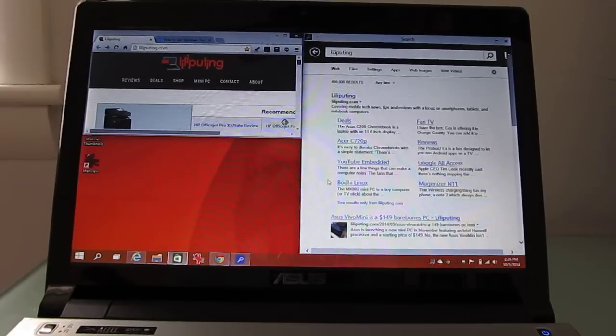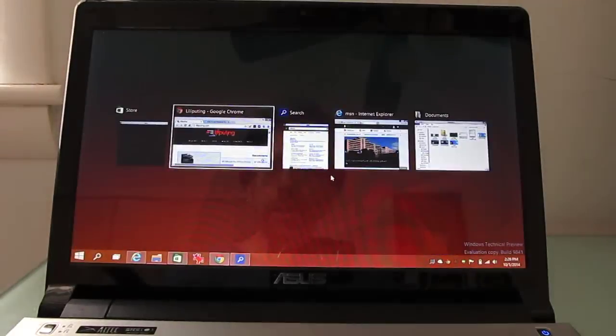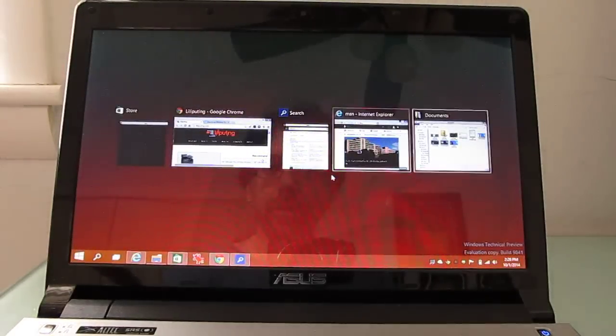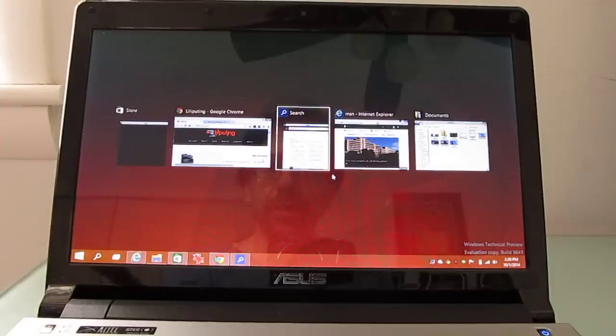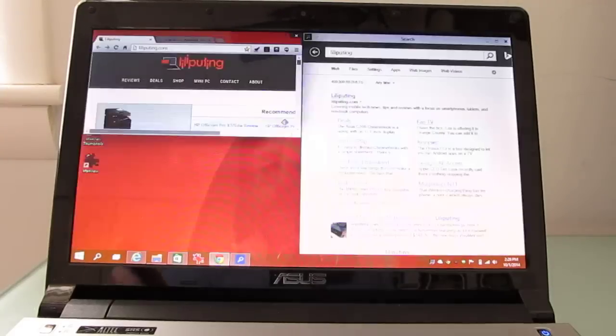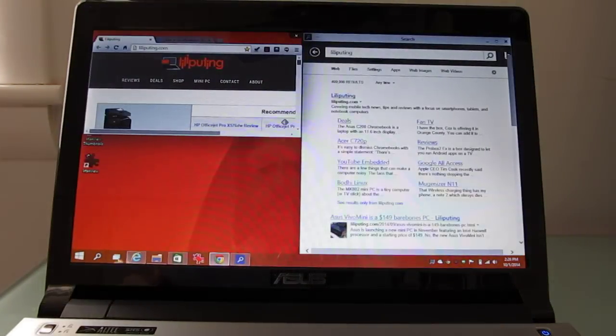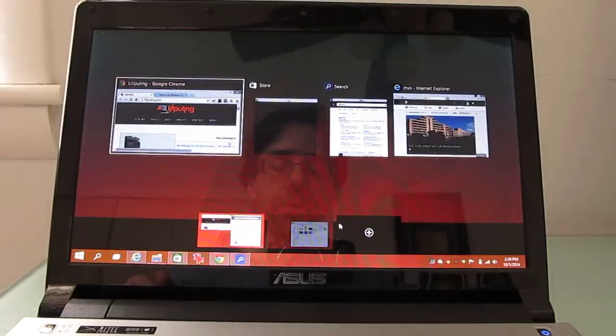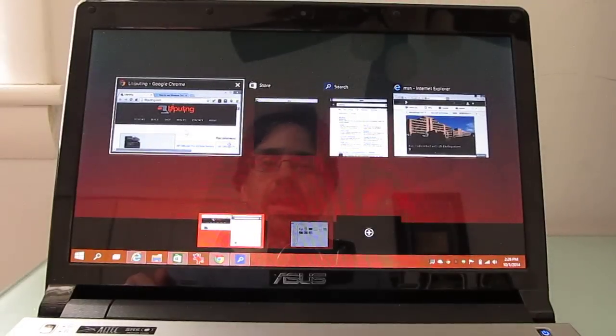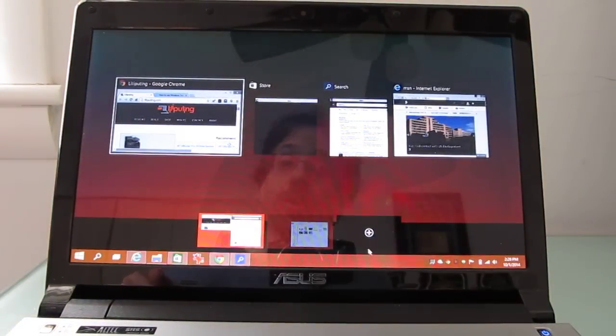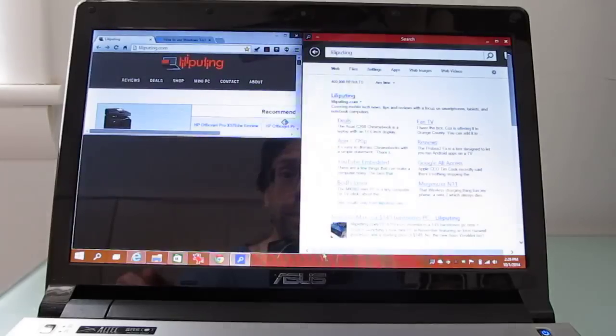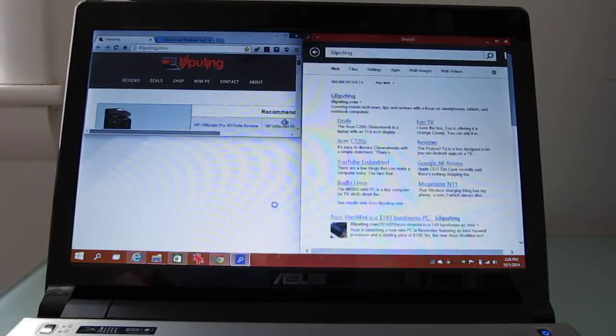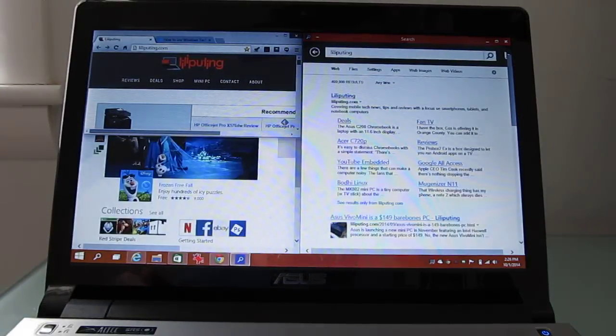Another thing that's new is when you hit alt tab, you see sort of a list of all your running applications like this. But there's also this task view button down here in the bottom of the screen. And it shows you not just all of your applications, but all of your desktops. So there's this virtual desktop view that lets us switch.